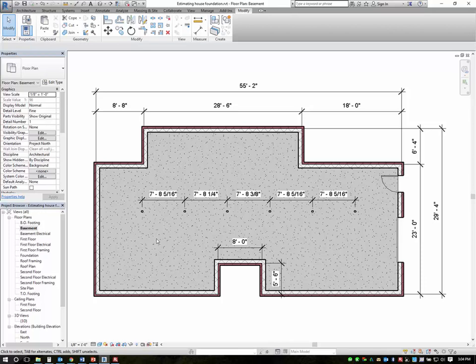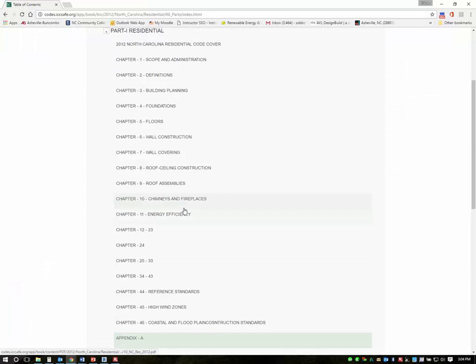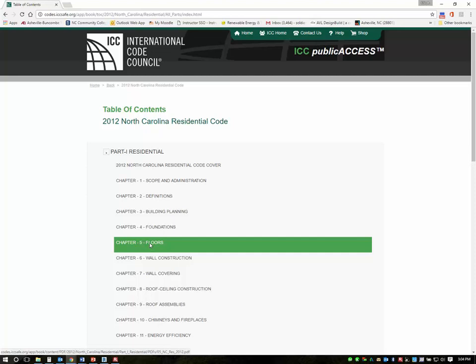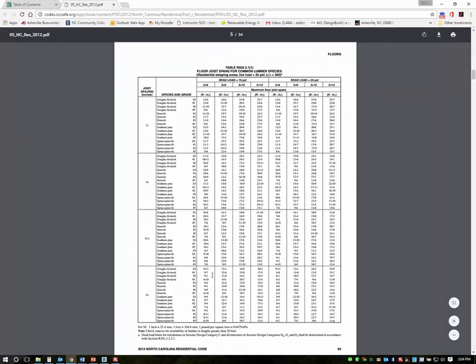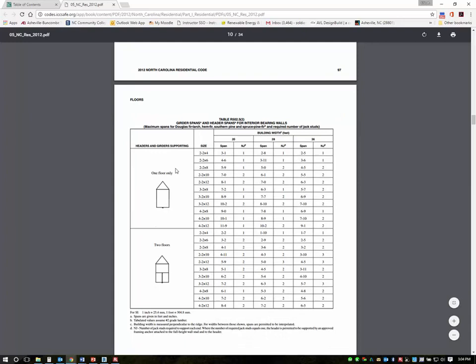So what we'll do is we'll go over to the span chart and we go into the international building code. We want to look in chapter 5 which is the floors, and we'll go down to this first table here that shows the girder in the center of the house.